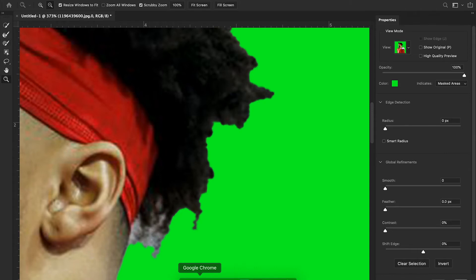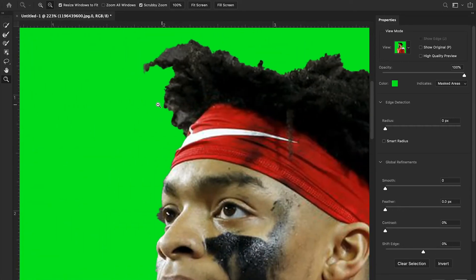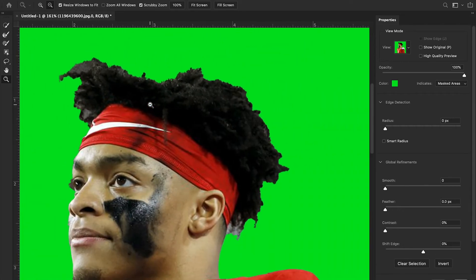So I'm going to show you an easy way to get perfect hair in Adobe Photoshop, especially in a situation like this where you have a decent amount of contrast. What we're going to do is use this brush over here on the left side — it has a little fireball underneath it — called the Refine Edge Brush Tool.